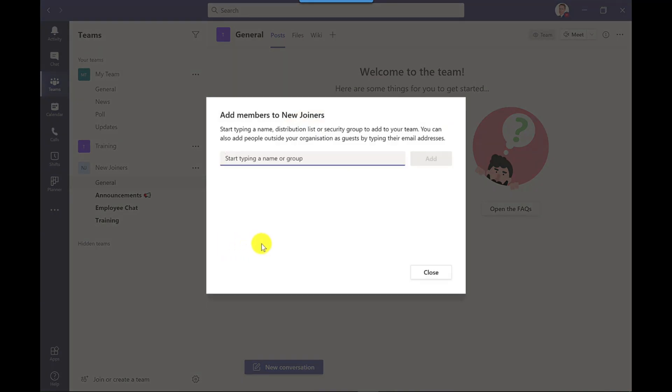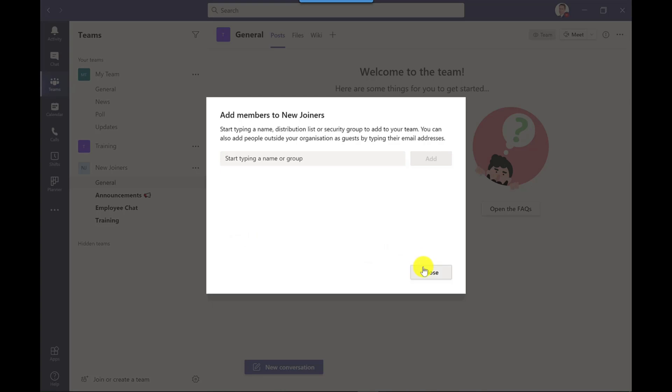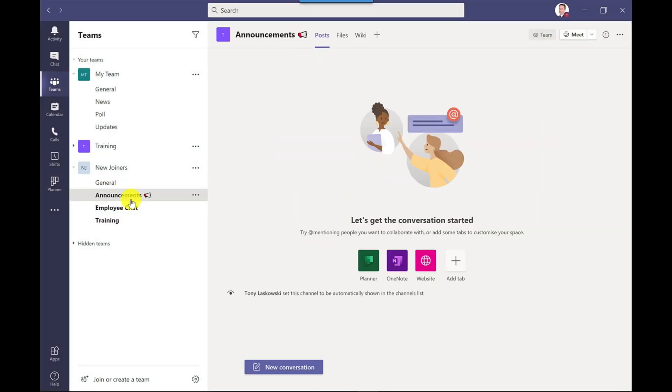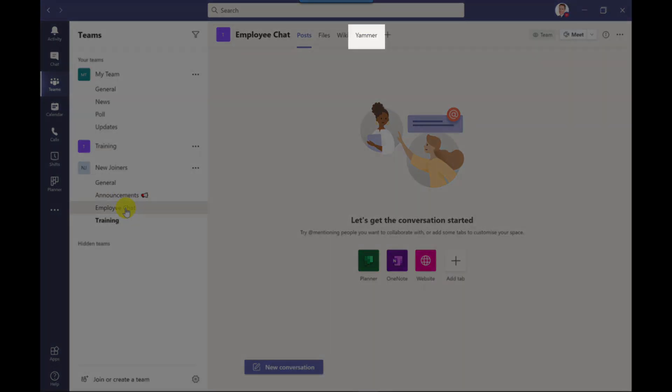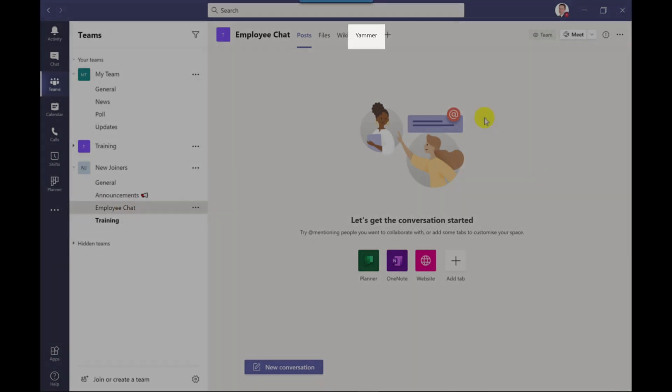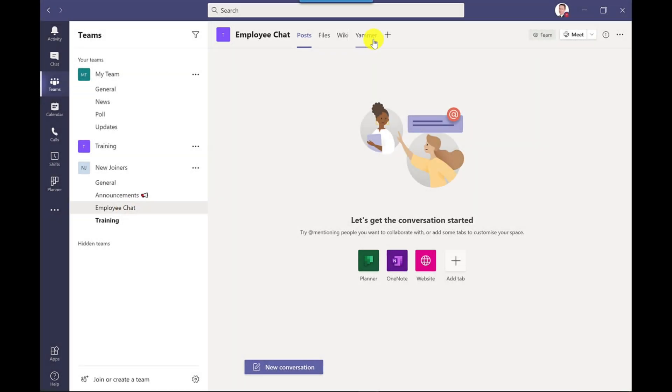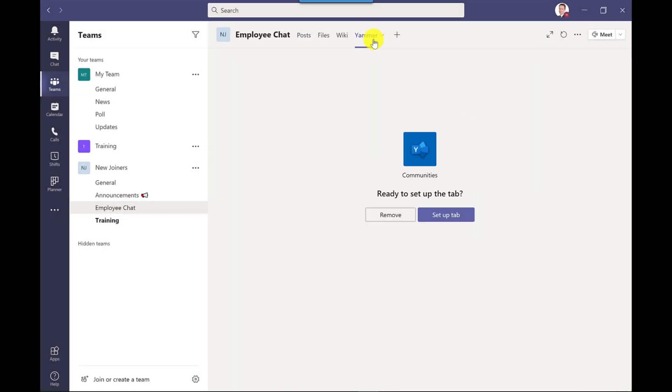I'm just going to click close to this one. If I click on announcements you've got your announcements there. If I click on employee chat you can see here at the top I've got Yammer. This is one of the apps that come through as part of this template. I click on Yammer and as the owner I can set up Yammer from here.